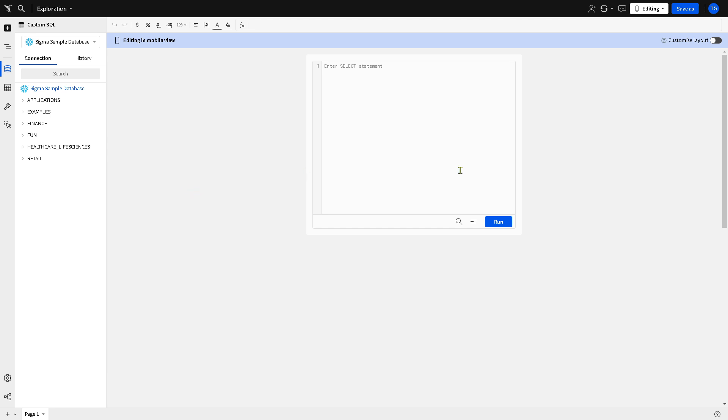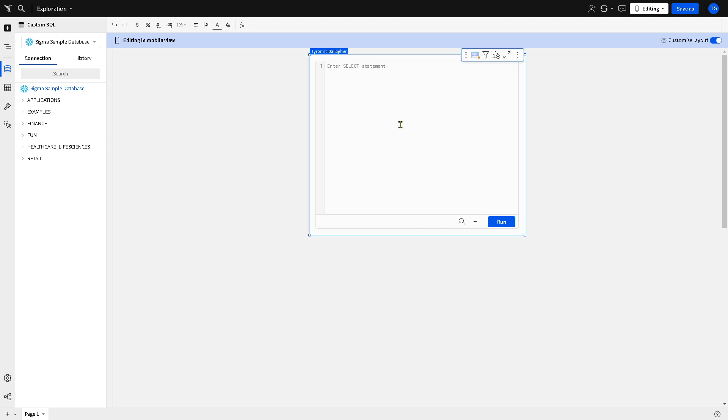And make sure you always click the save as button whenever you update any process or file here within Sigma computing. And that's it for today's video. Thank you so much for watching, we will see you again in the next video.